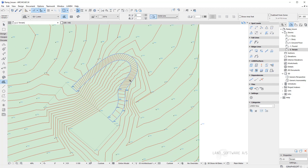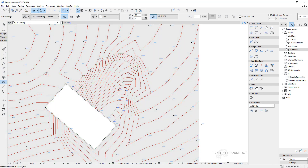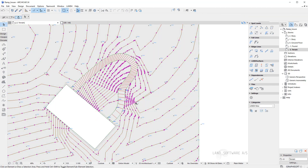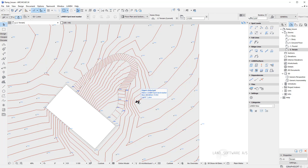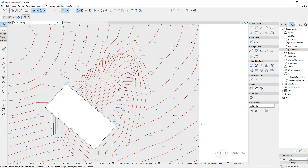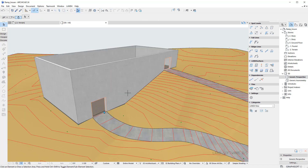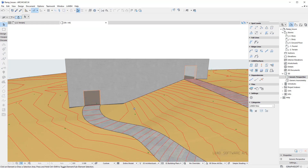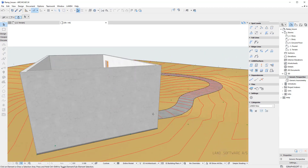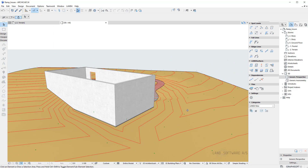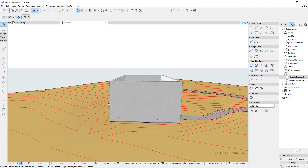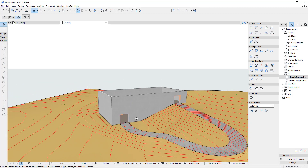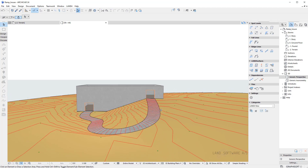Now that I have my ridge line done I can create again the new surface. I can create again the holes in the fill for both the ramp and the house. Back to 3D we can now see the new terrain. This is just a simple way on how to control your terrain using ridge lines or 3D lines.